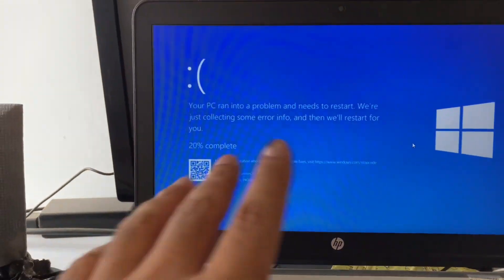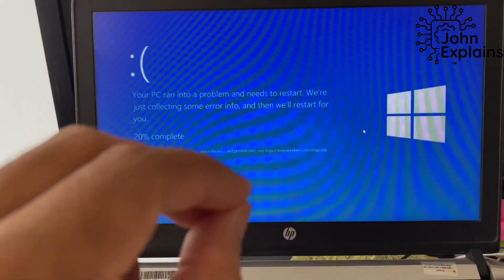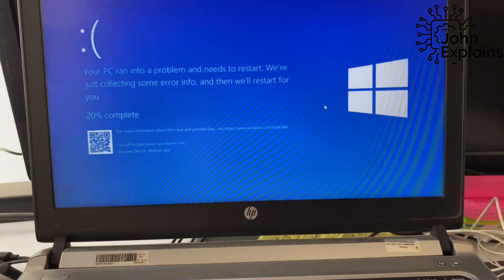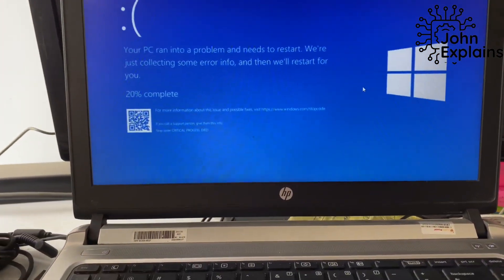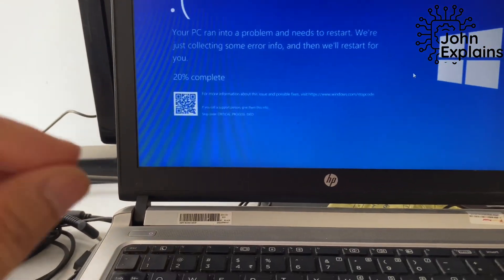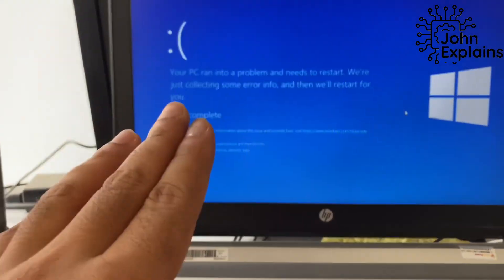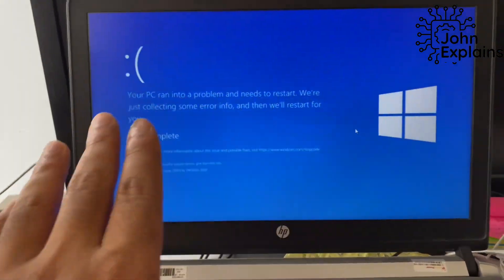Hi everyone! Today I will guide you how to fix the blue screen error on Windows 10/11 when booting up the system or while working.